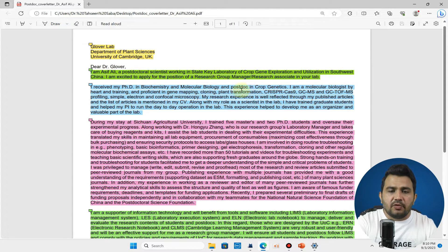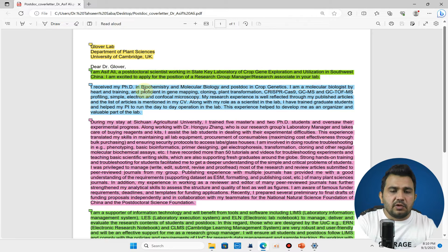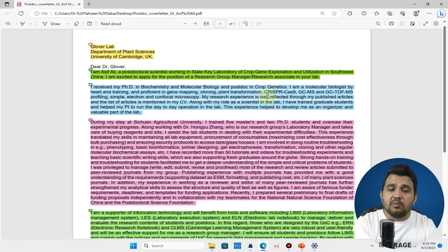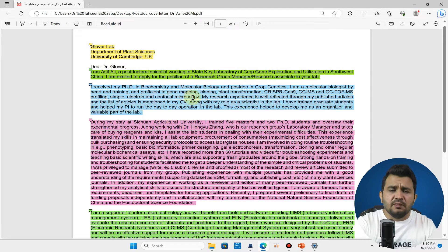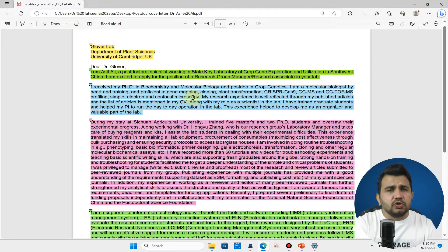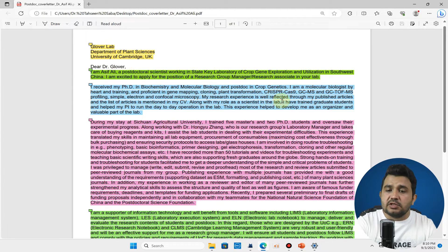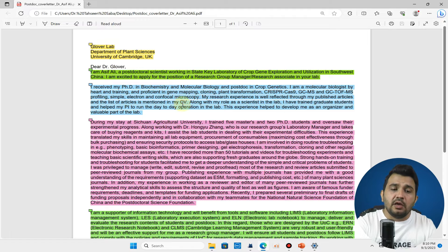You can tell about your expertise. You can see I have told that I am proficient in gene mapping, cloning, plant transformation, CRISPR-Cas9. You can list a few but you don't need to give the whole detail. My research experiences are well reflected through my published articles which are given in the CV.